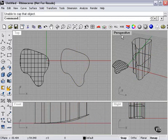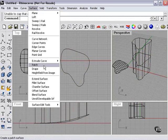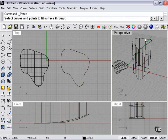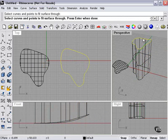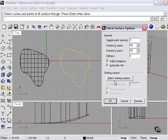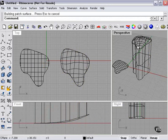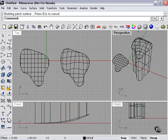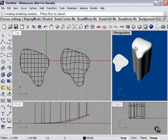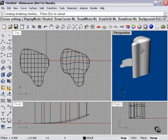However, now we can actually go to Surface, Patch, select the edge here at the top, press Enter, Enter again. And it's created a patch which, because of the bend, is going to be bulged slightly.